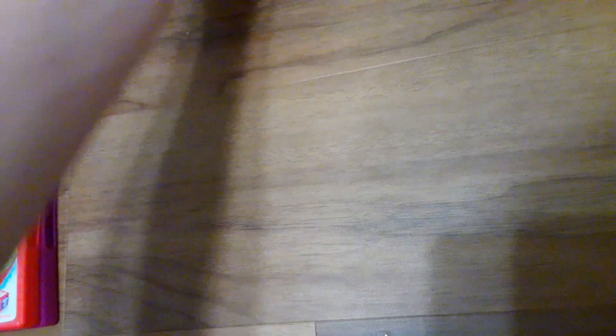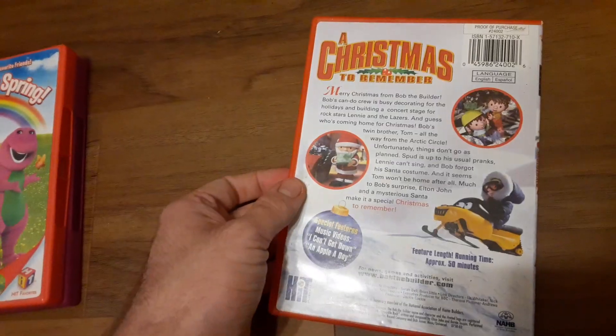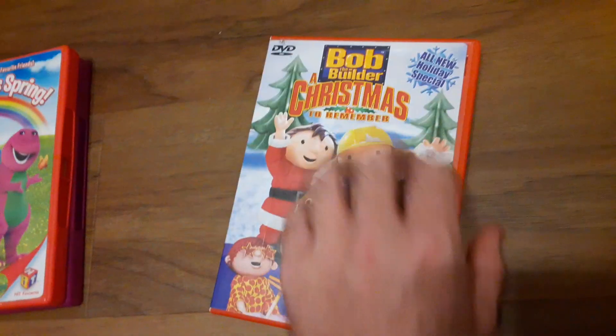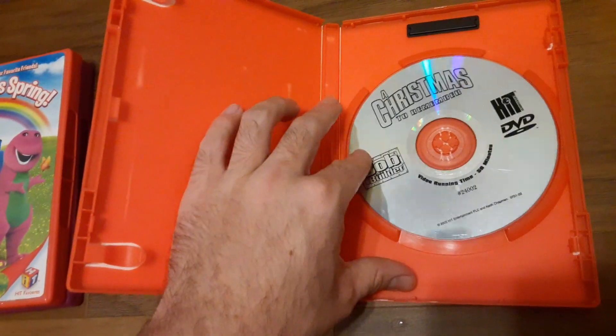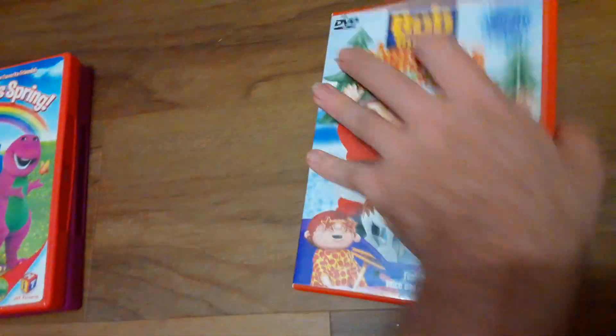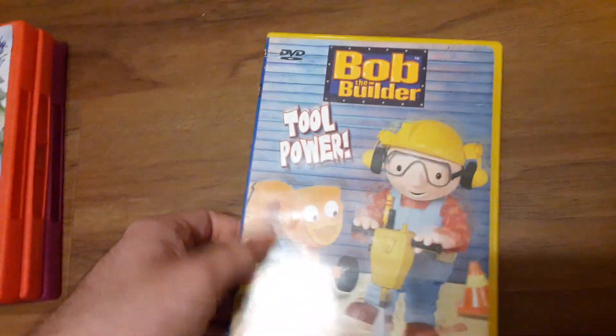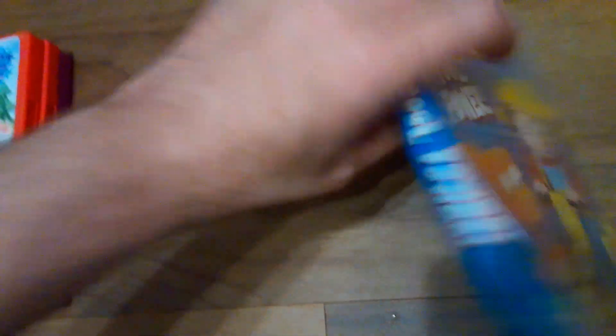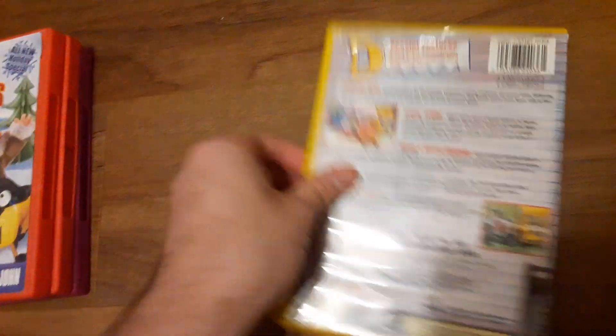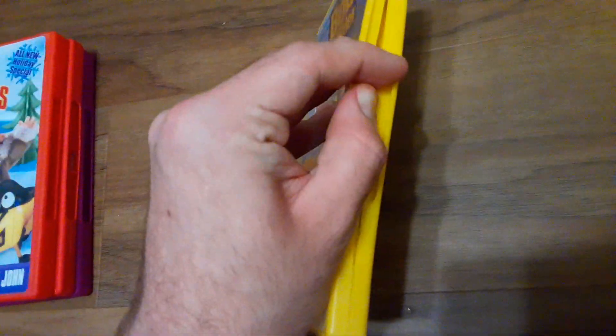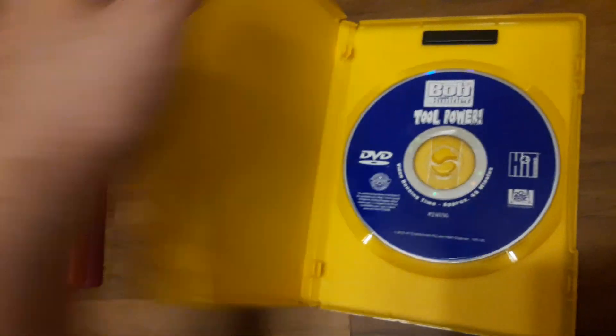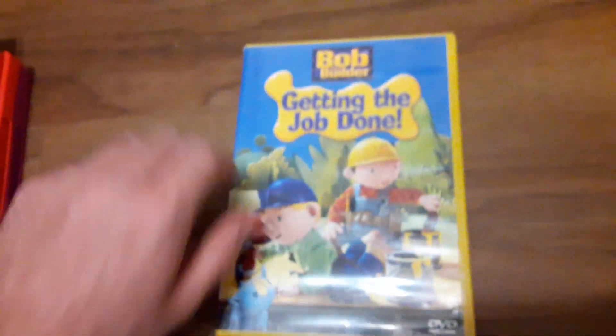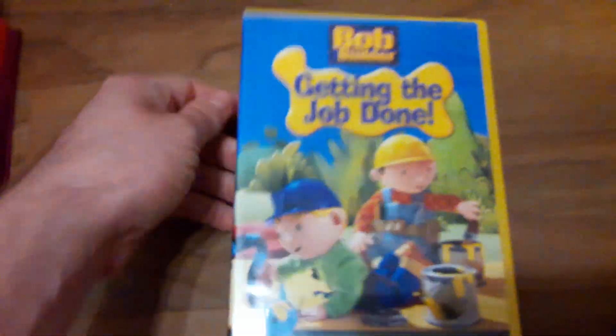Last three are Bob the Builder DVDs. And here's the last one for this update.